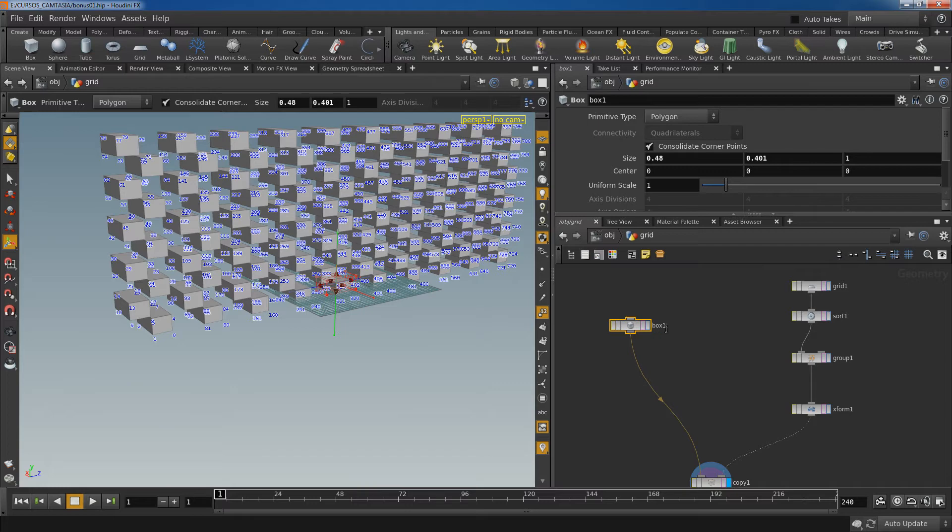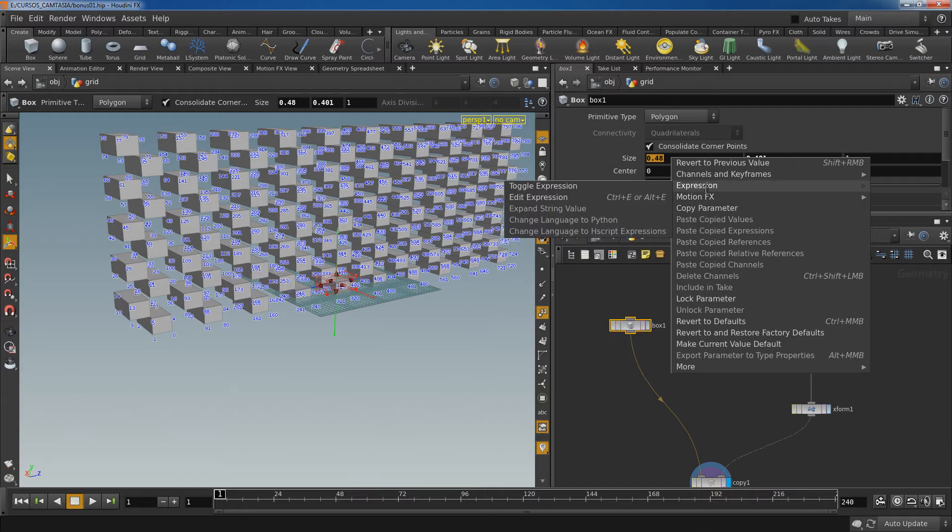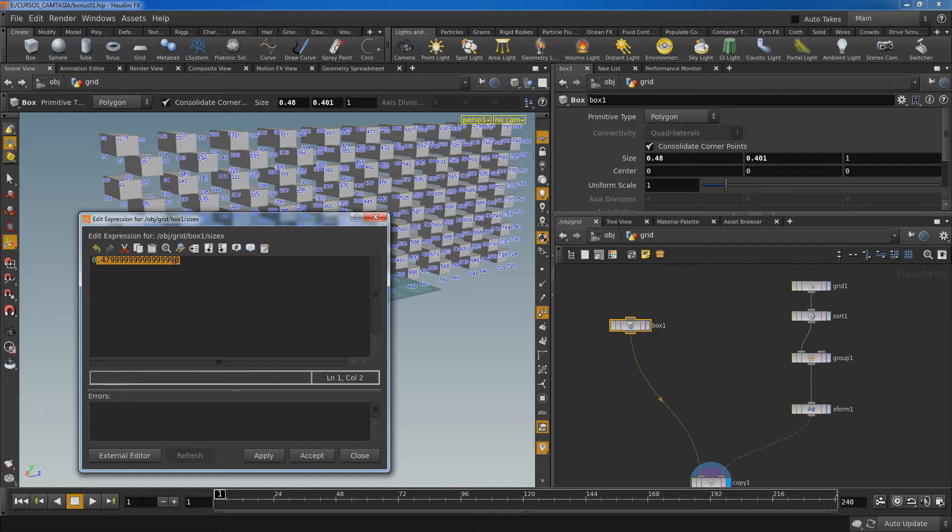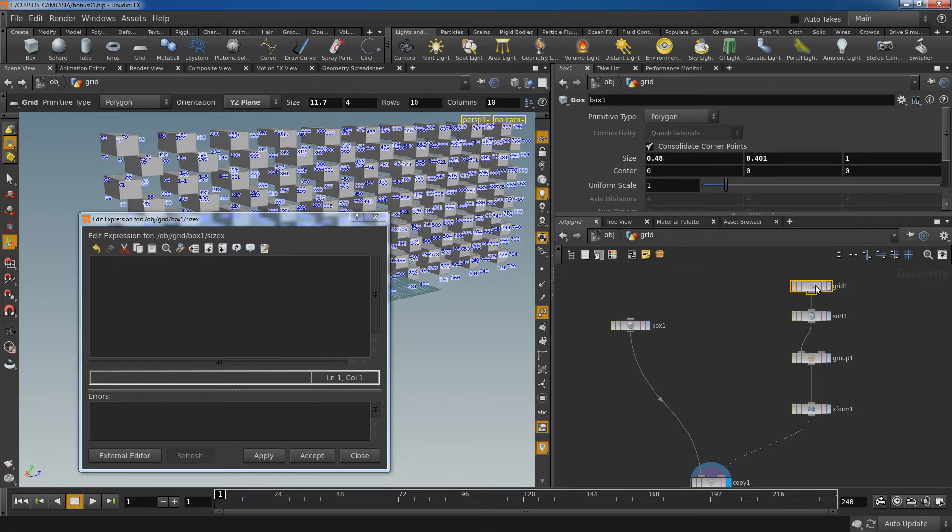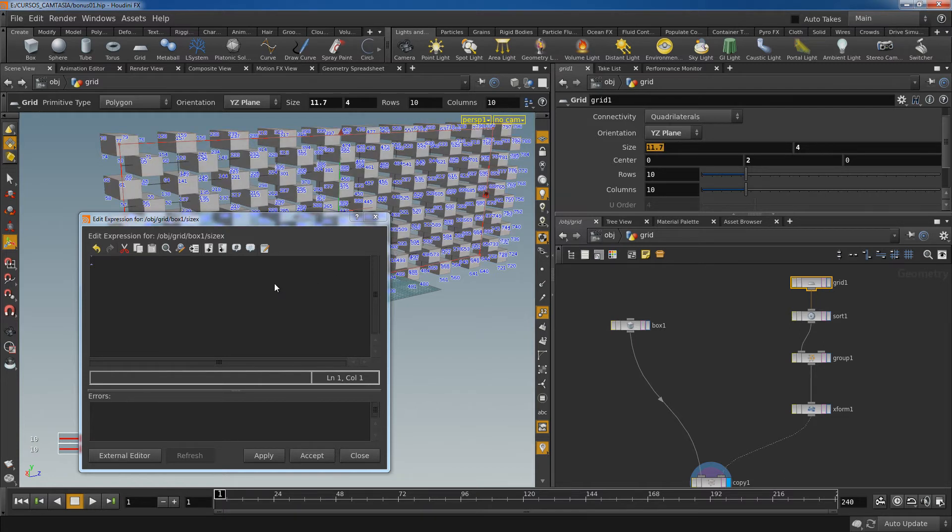So let's select the first parameters. Right click your mouse and open edit expression. So here I'm going to reference the channels from the grid. I need the Y and Z size. So I can select this one and just drag and drop here. And I have the path.